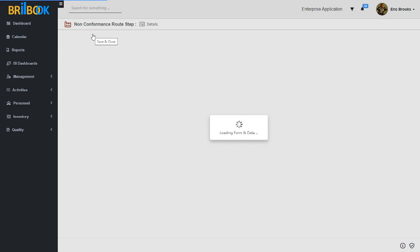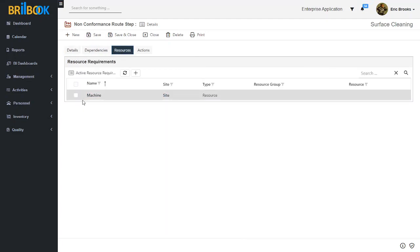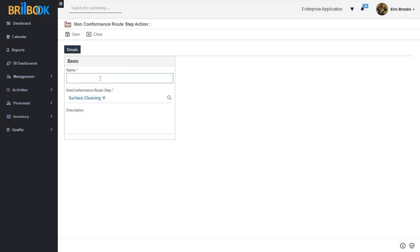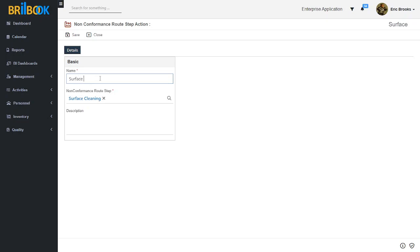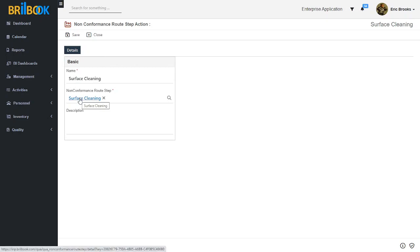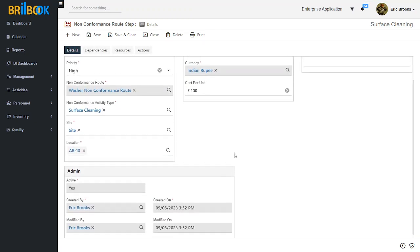Our resource requirement is now created and we are redirected to the non-conformance root step detail page. Under the resource tab you can see our resource requirement is created. Now we will create actions. For that, navigate to actions and then click on create and then click on full form. Add a name for root step action. I will add action name as 'surface cleaning' and then click on save button. Now we will go back to the non-conformance root step by clicking on the hyperlink. With this we have successfully created our root step.